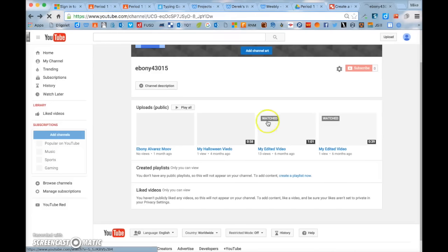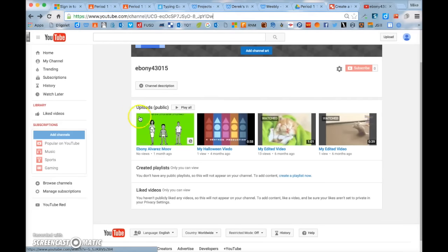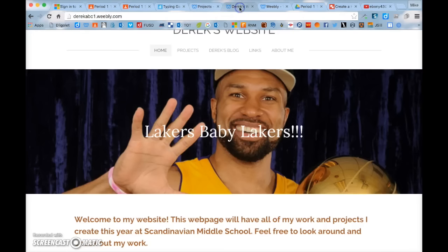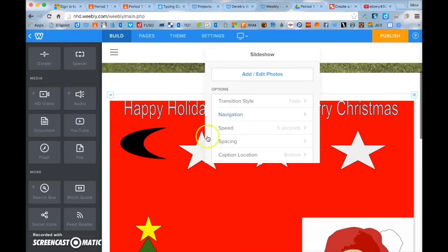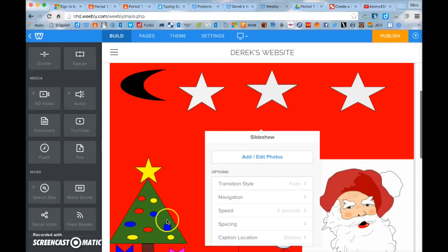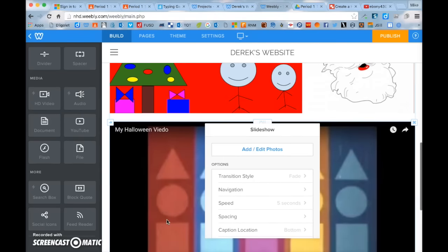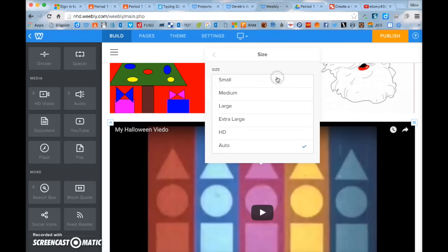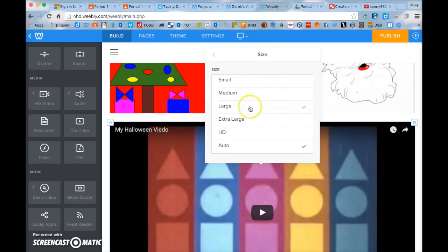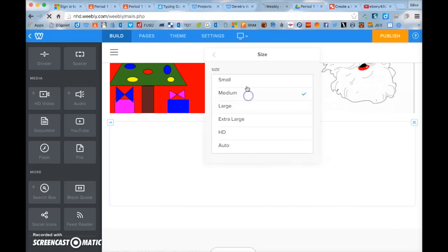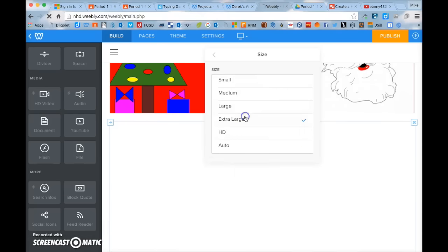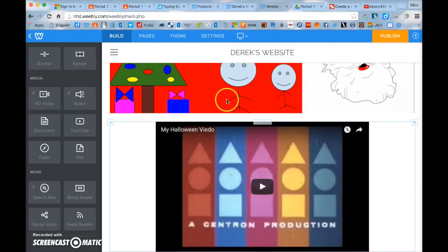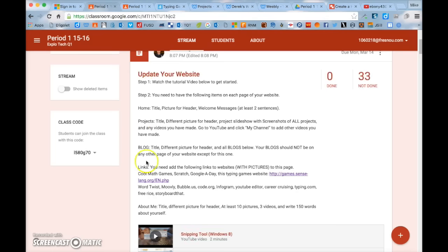You can add all the other videos from YouTube that you've made in this class to your website. Everything on your projects page will be shown — your slideshow at the top and all your videos below. You can change the format if you want, adjusting the video size to large, medium, or small using the advanced size option. Just make sure you include all your videos.